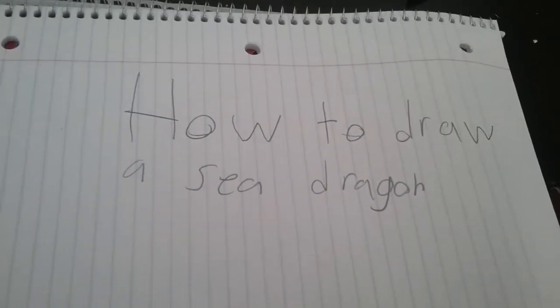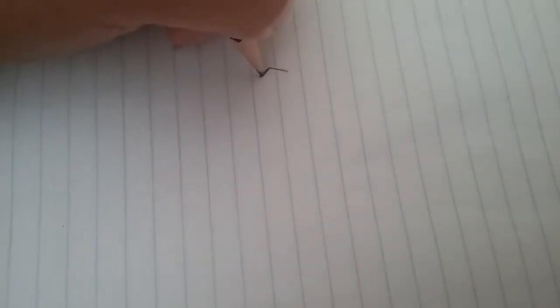How to draw a sea dragon. When drawing a sea dragon, I normally like to draw the head first.